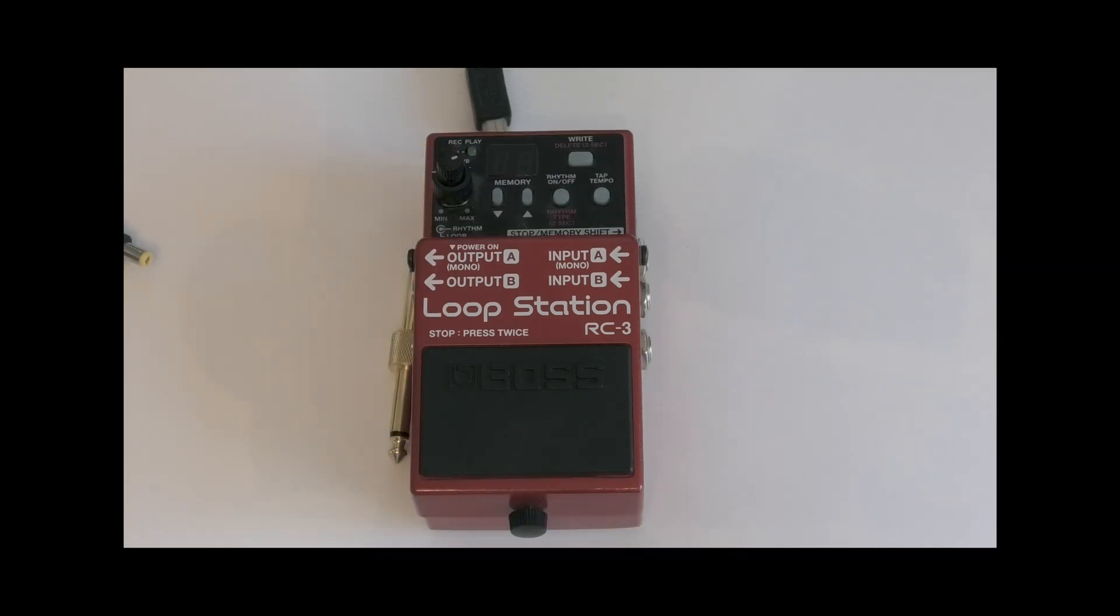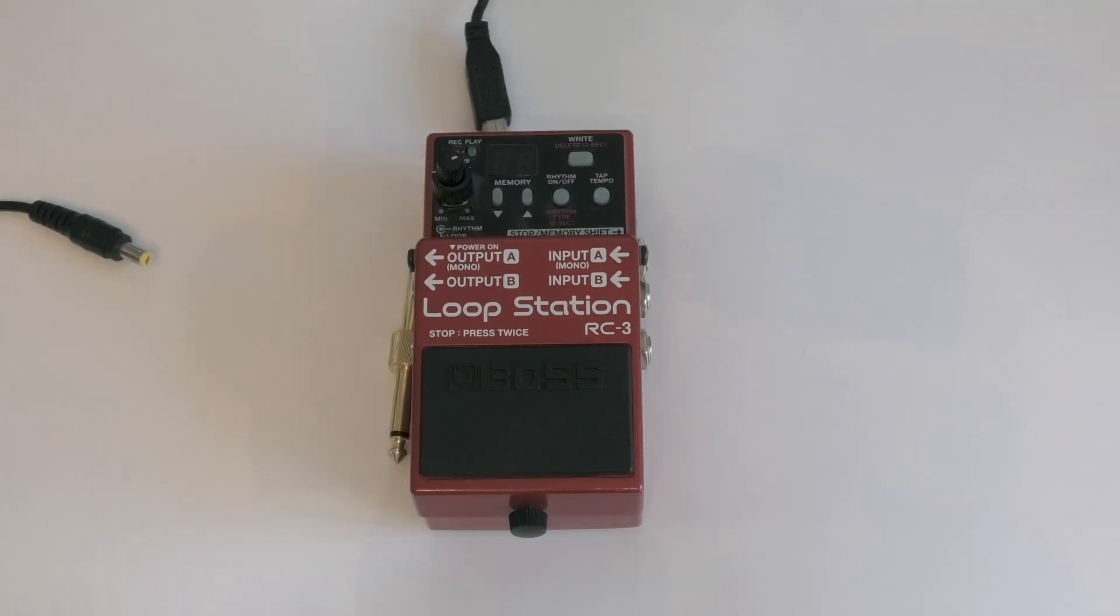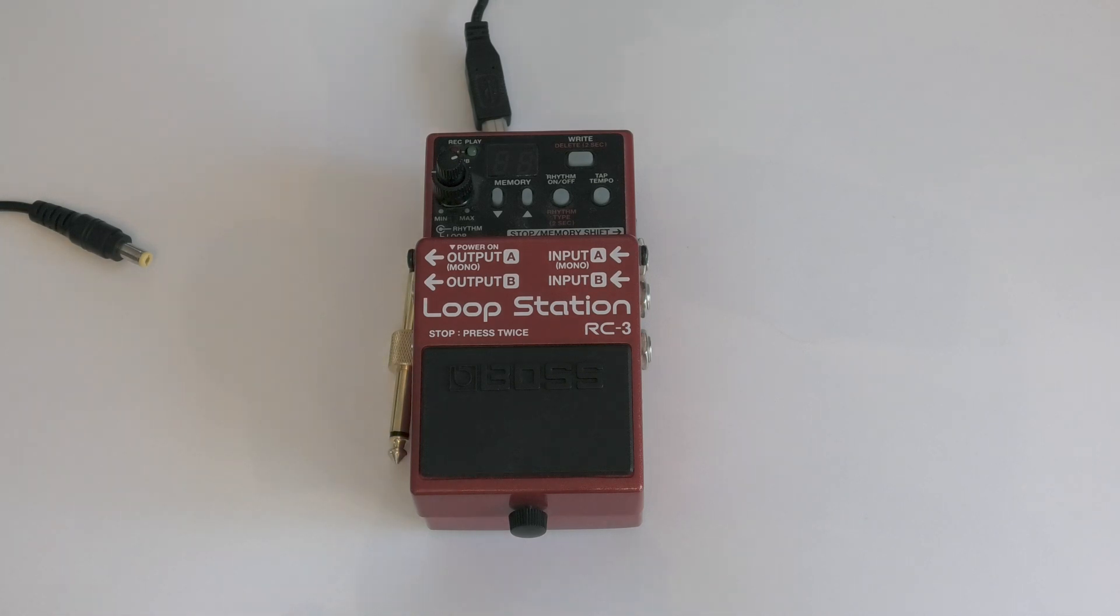Good morning. I'm going to show you how to plug your RC3 into a computer. It's important you follow this order.